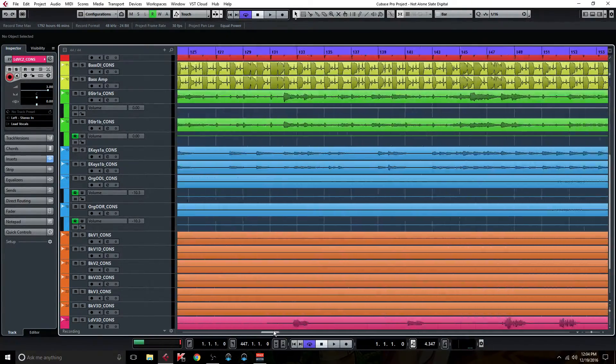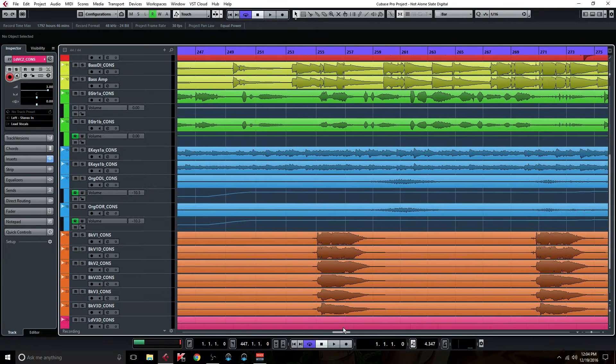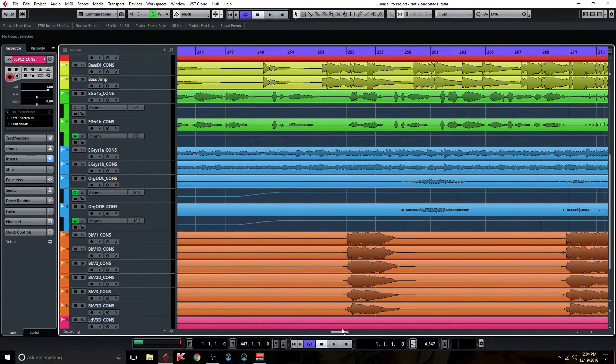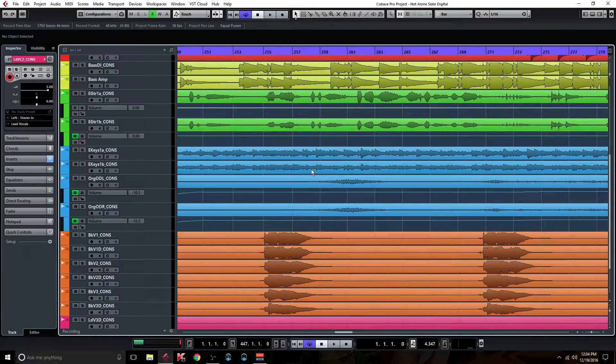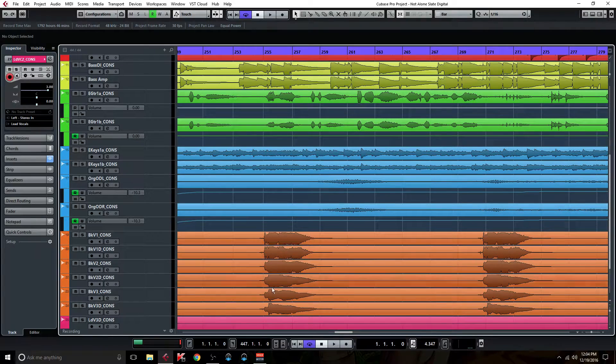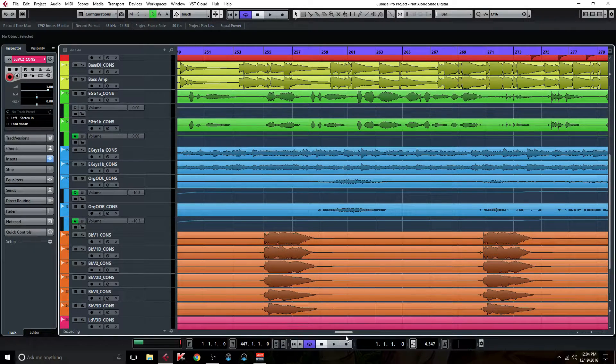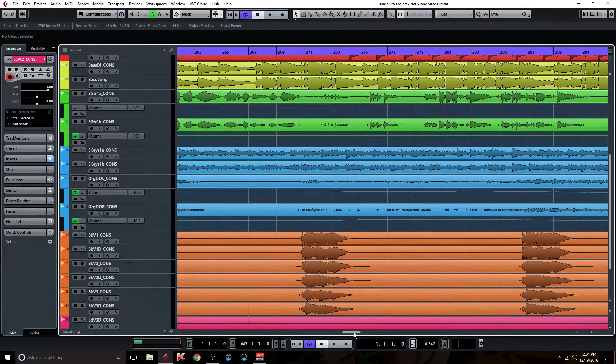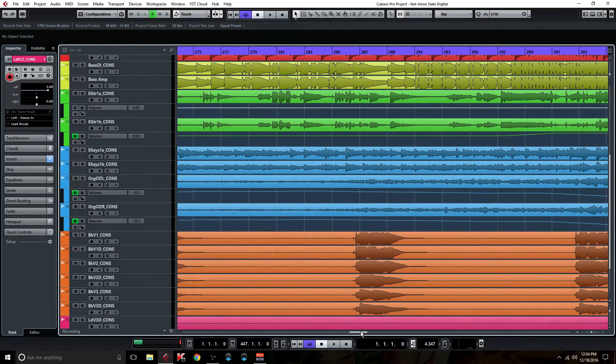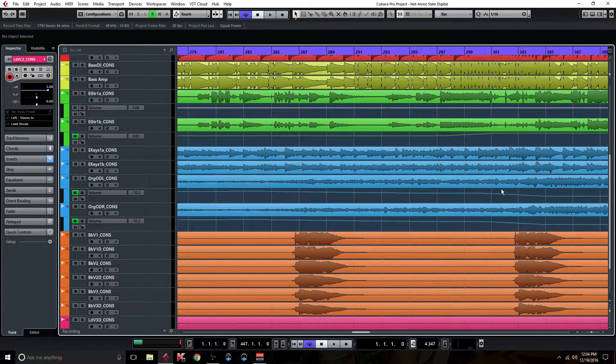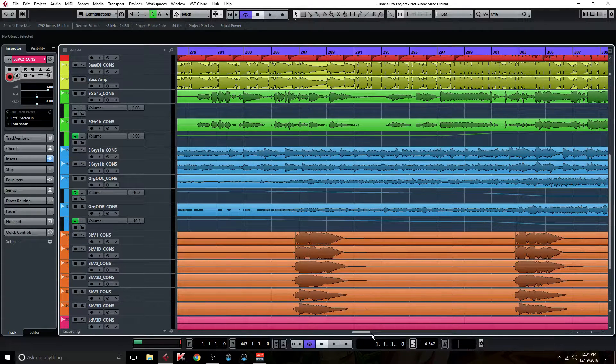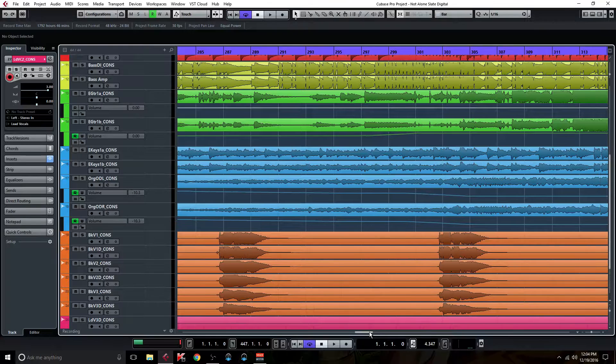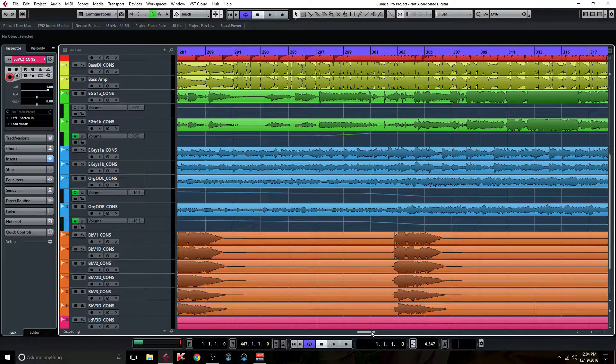So I added some automation. There's some spots in the organ part where it's pretty quiet, so I just raised the volume on the fader there. And then you can see here that just kind of like a build-up, so I gradually decreased the volume there.